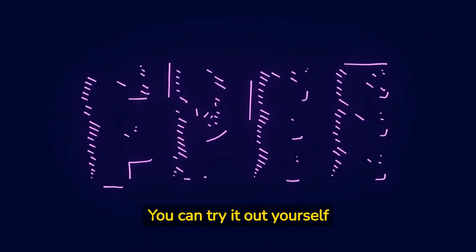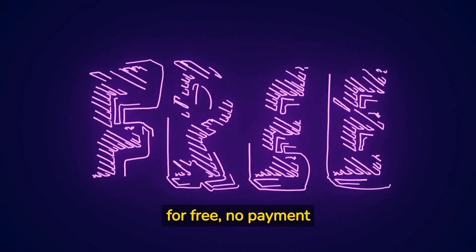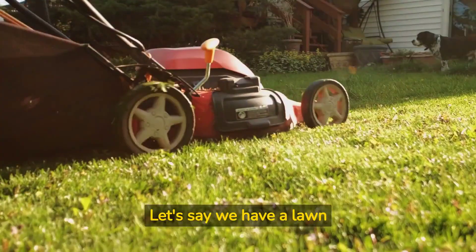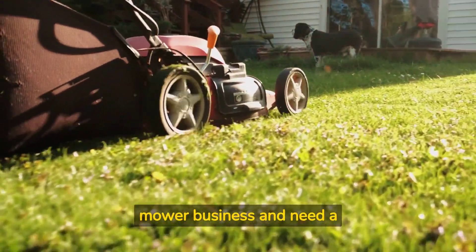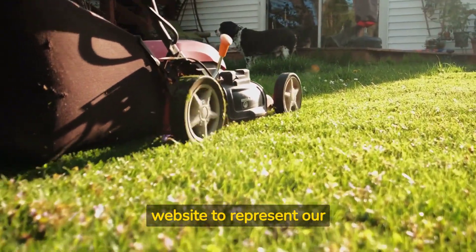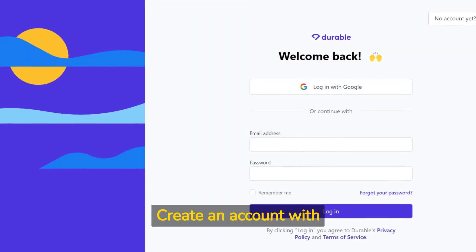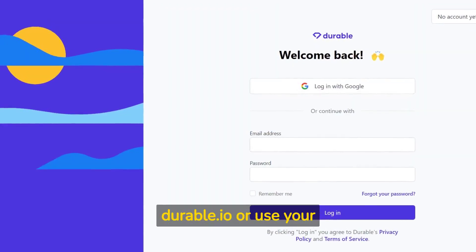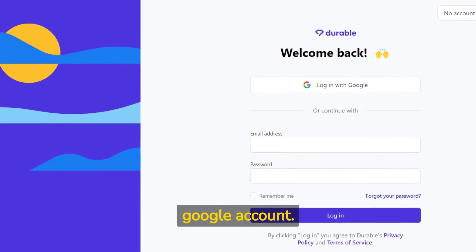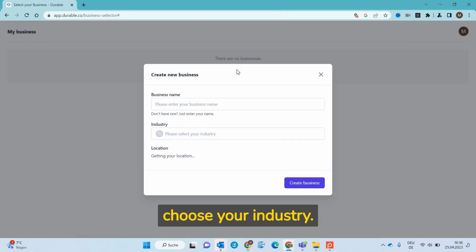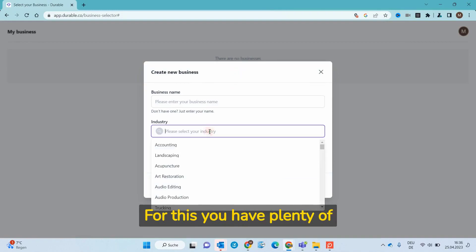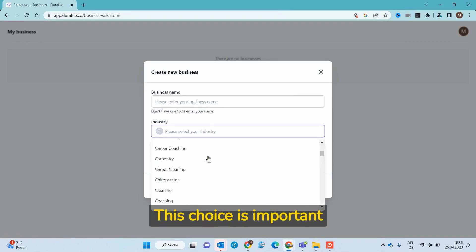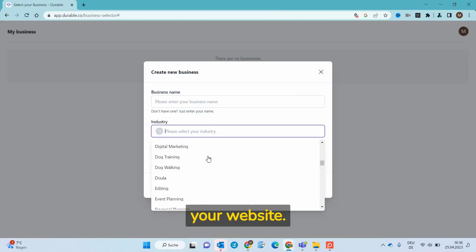You can try it out yourself for free, no payment plan needed. Let's say we have a lawnmower business and need a website to represent our service. Create an account with Durable.io or use your Google account. Now you must create a new business and choose your industry. For this you have plenty of options to select. This choice is important as it helps the AI to design your website.